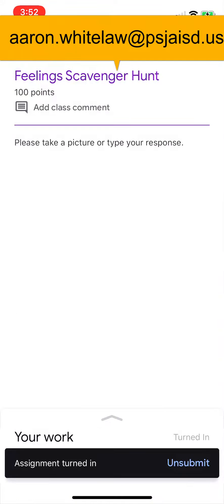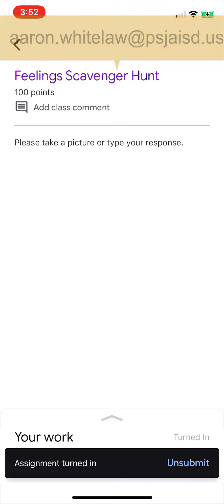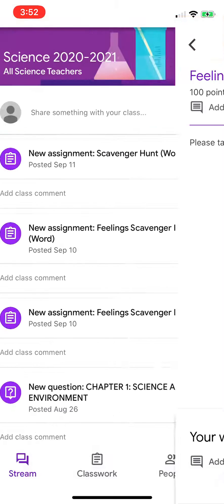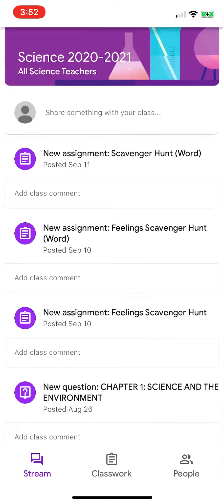Any questions, email me at aaron.whitelaw at psgisd.es. Thank you.